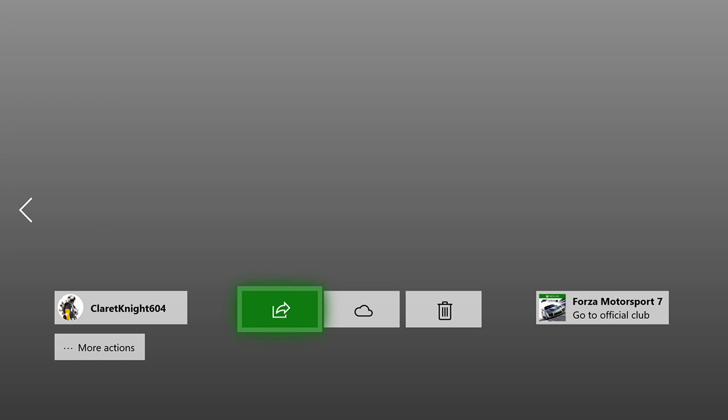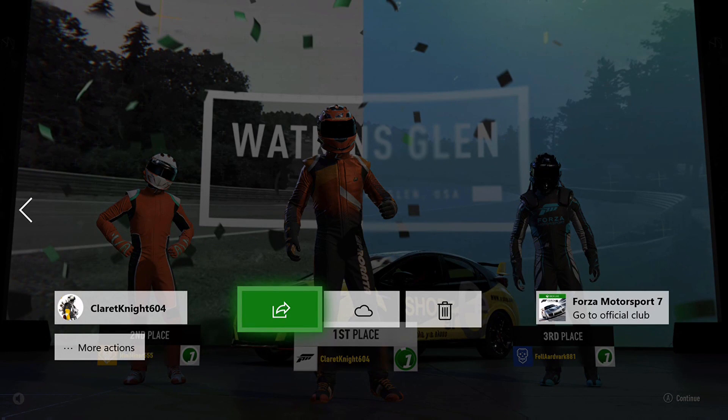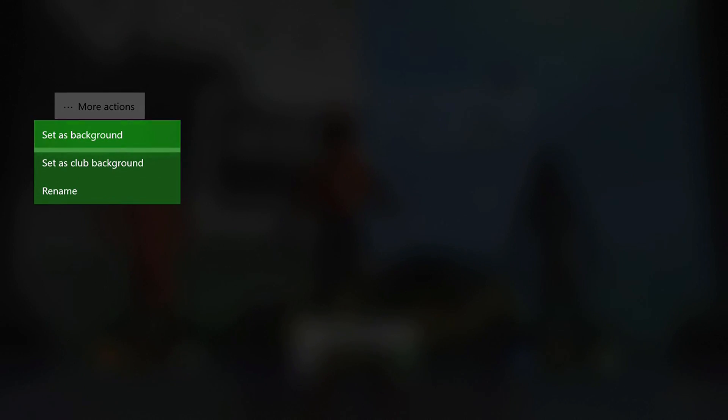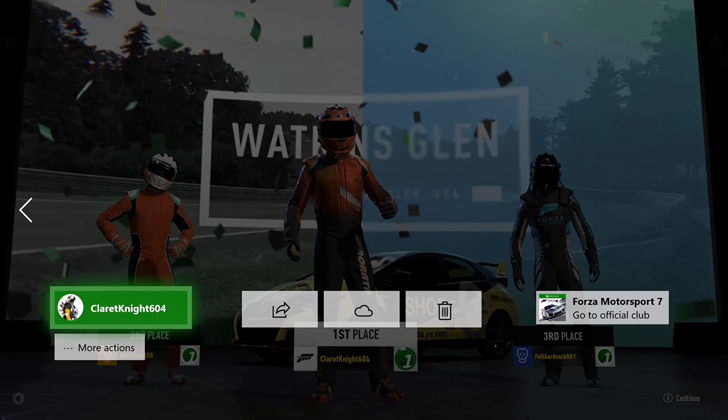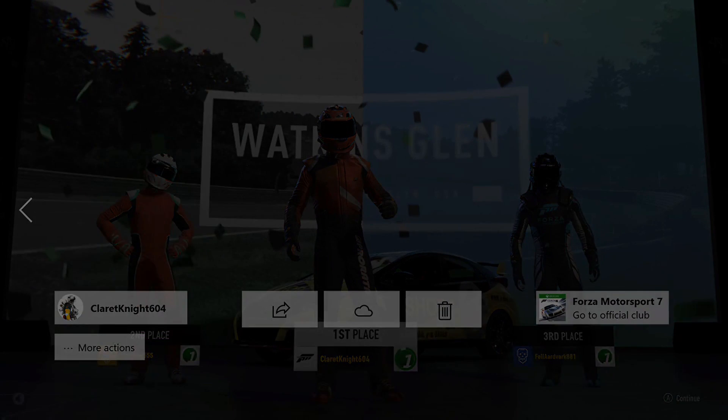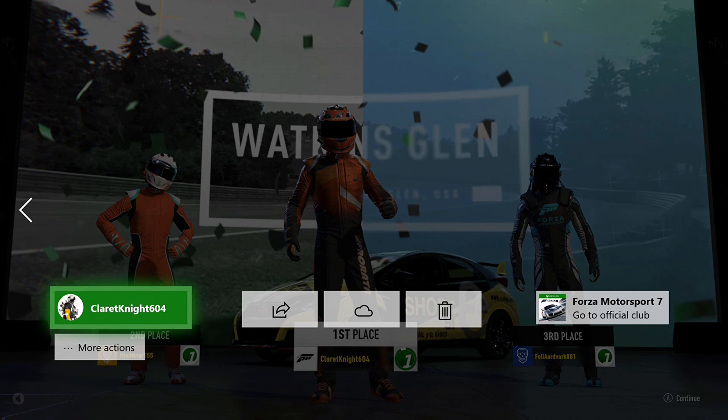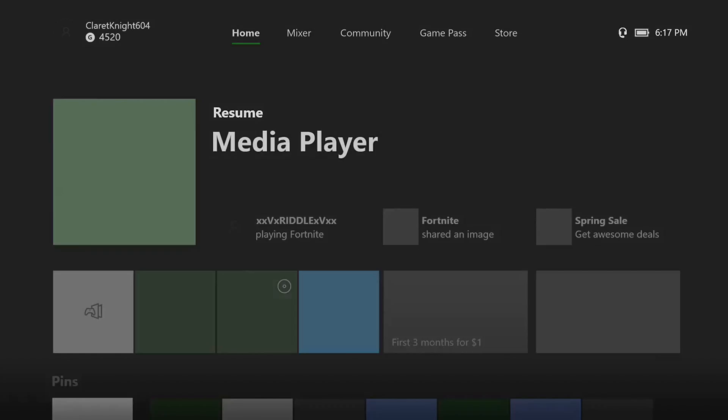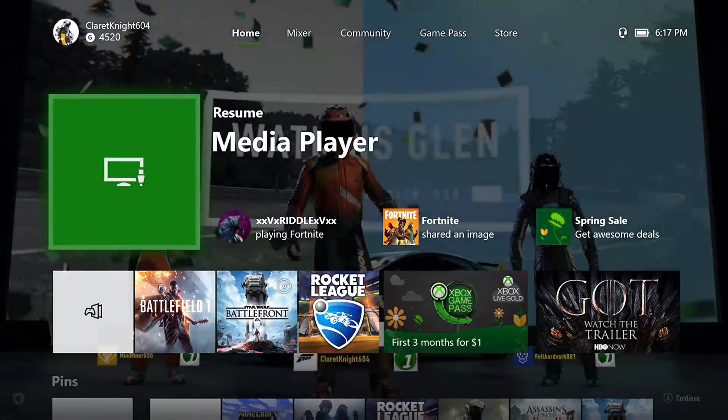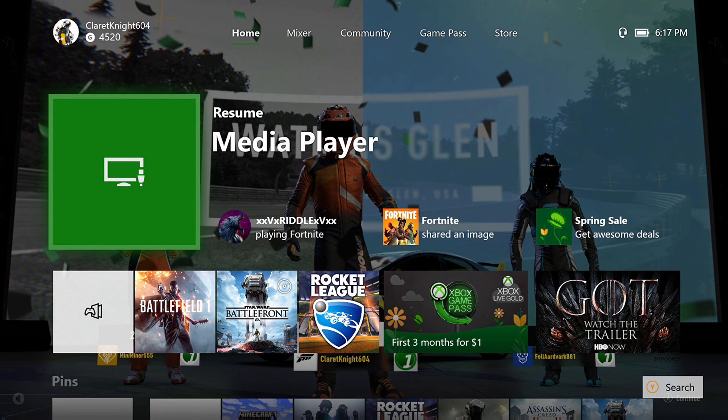Choose a screenshot, then go down to more actions, set as background. Success. And now if I go to my home screen, this is now my background.